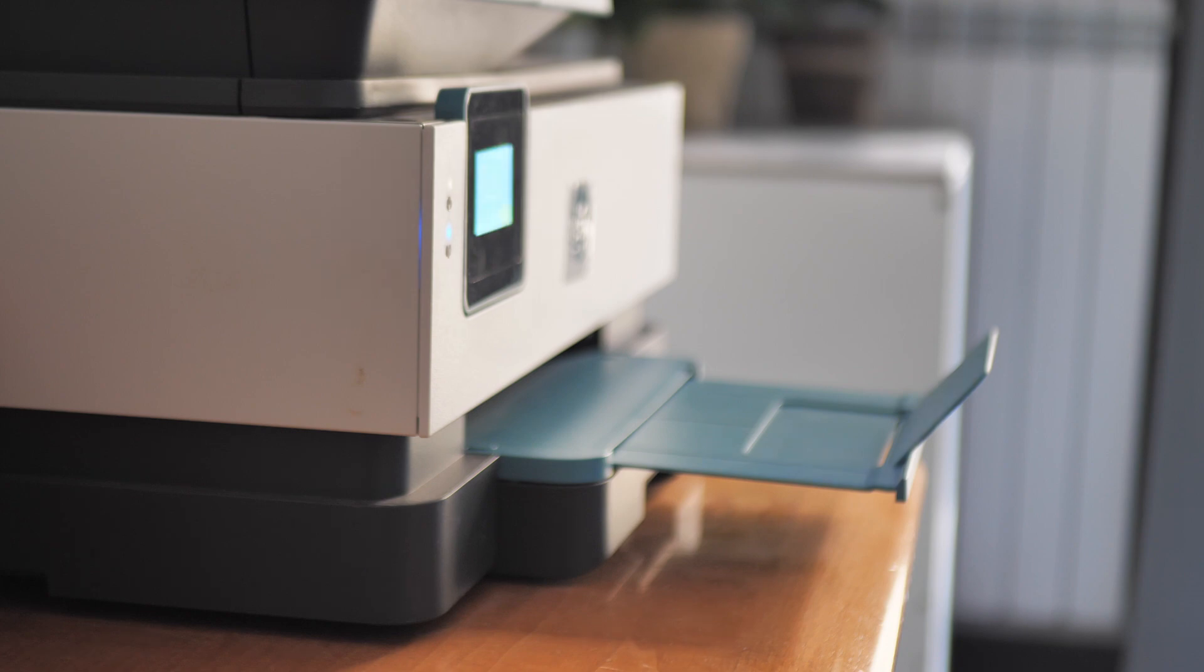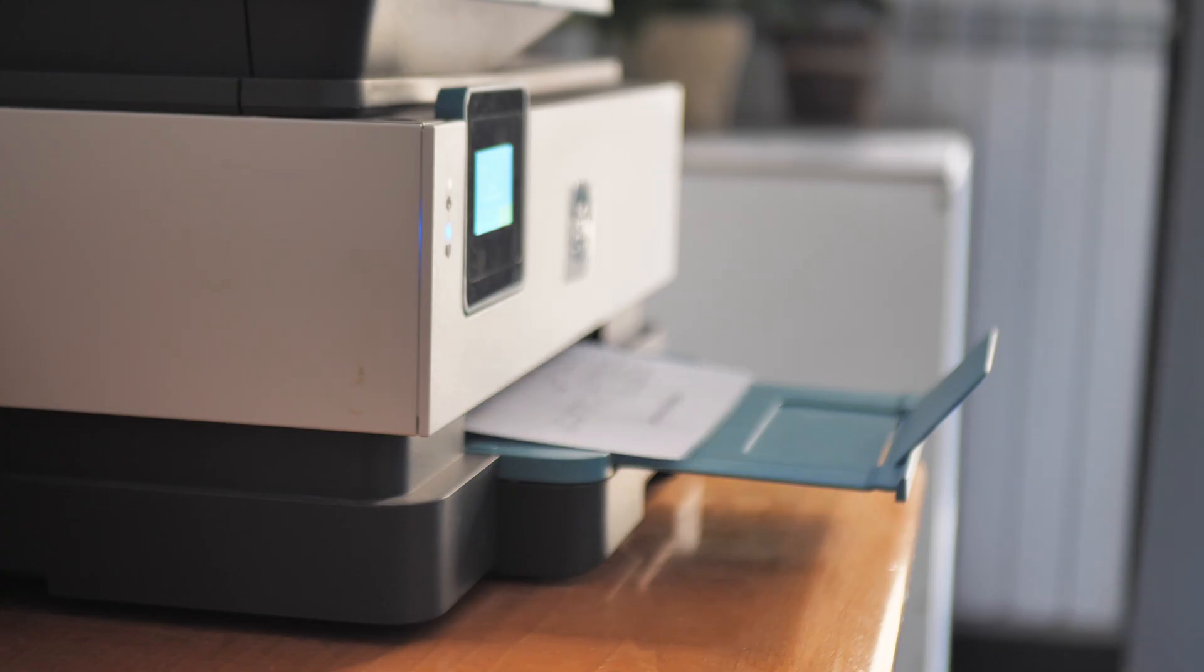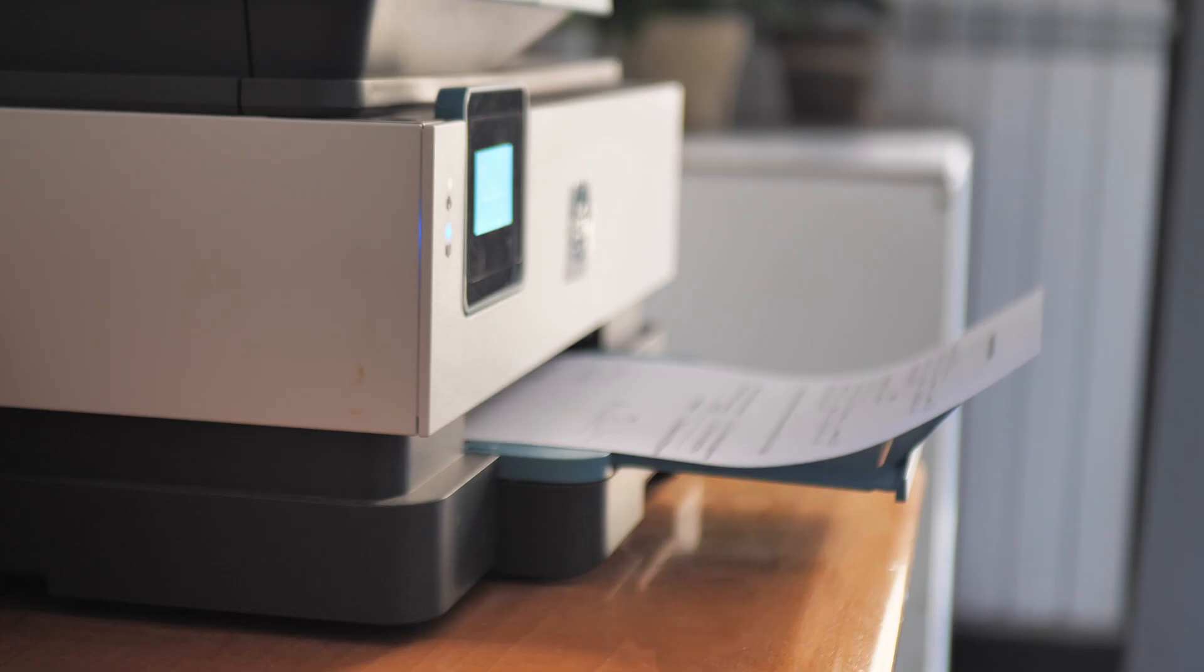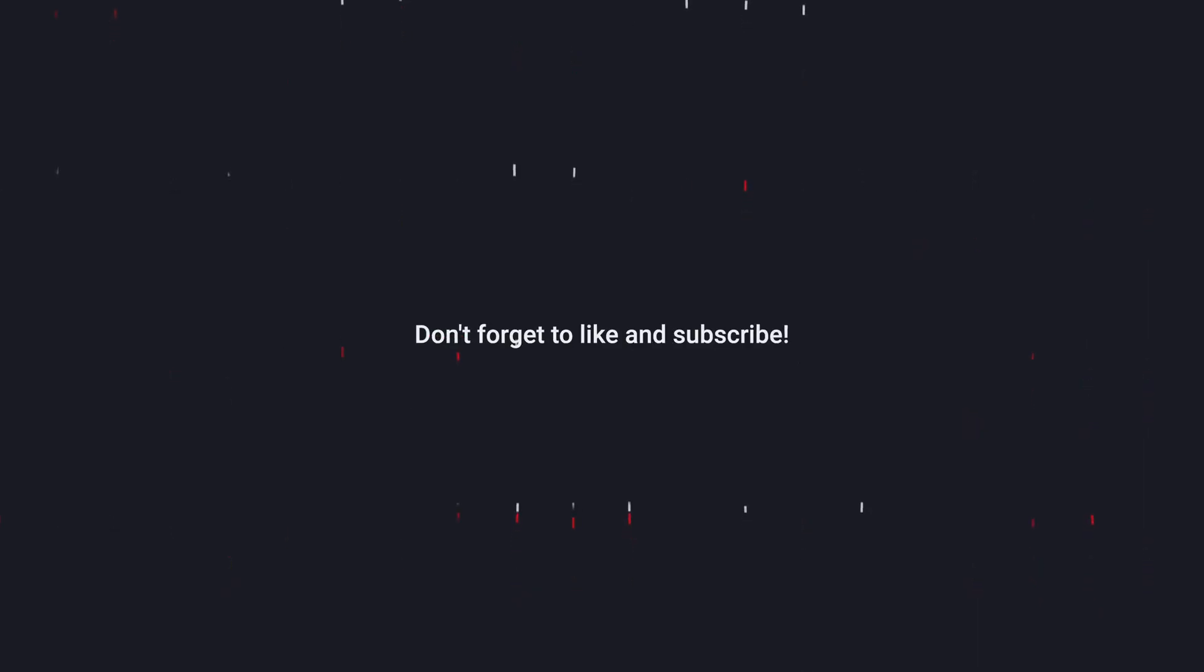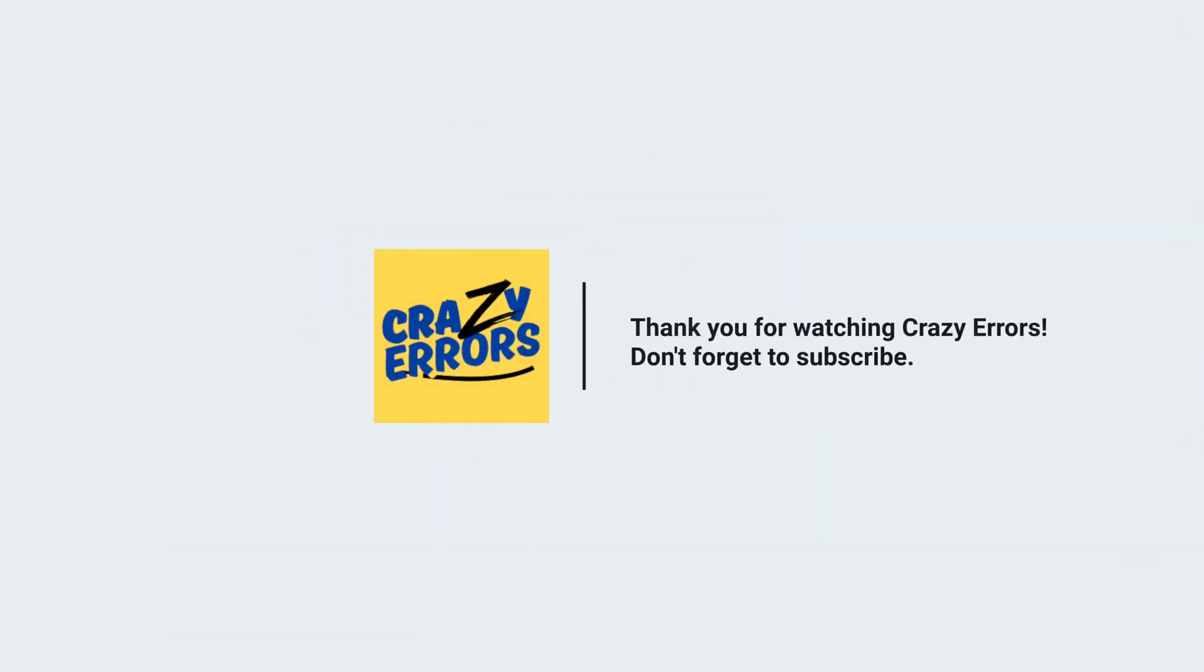The print head is an expensive component. If it costs too much and your printer is older, I'd personally suggest buying a replacement printer. Anyways, if this video helped you, hit that like button and don't forget to subscribe to Crazy Errors for future tech tips, tricks, and solutions. Until next time, take care, and I'll see you in the next one.